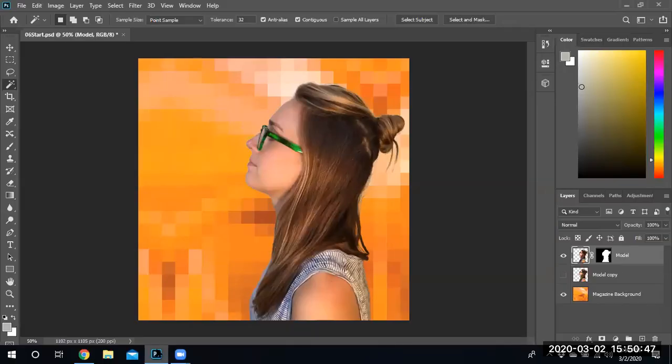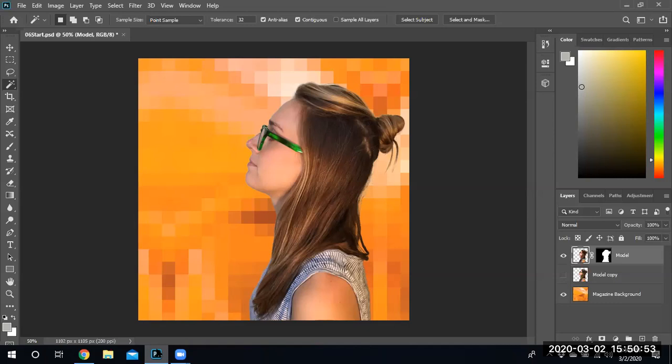Welcome back to the final part of lesson six. We're going to show you how to create a simple shadow.